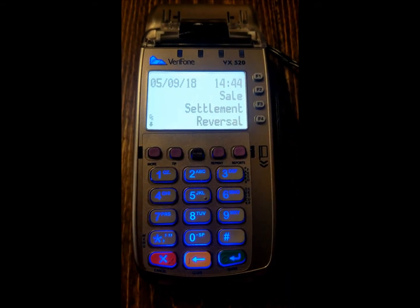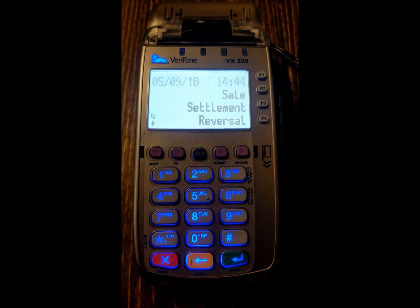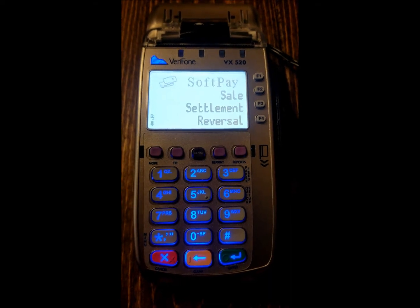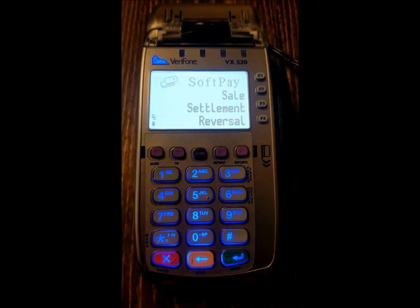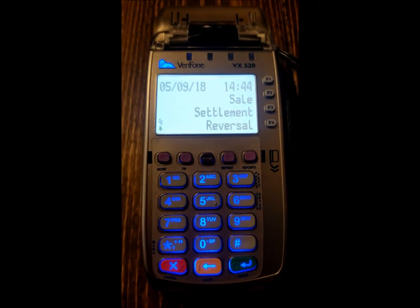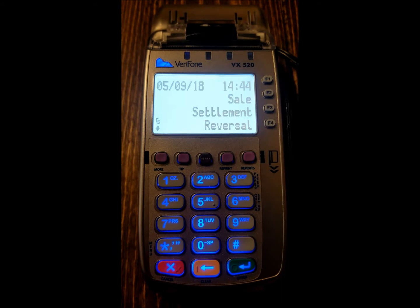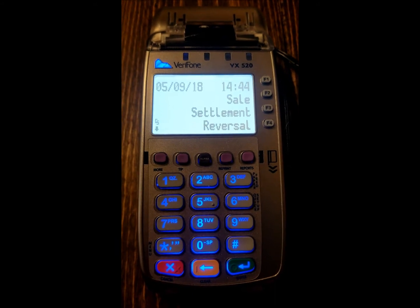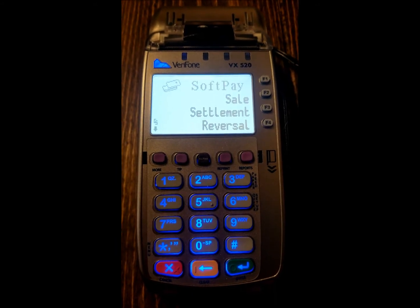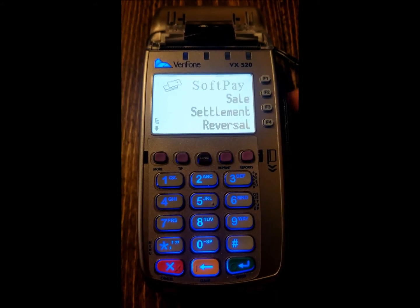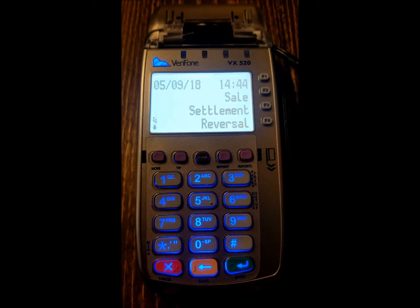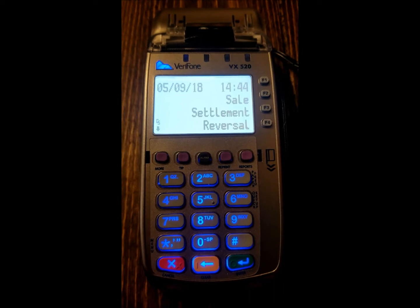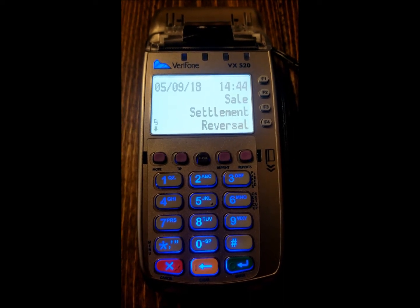If you need a merchant copy — if the receipt for the customer isn't enough — just do the same thing with the same amount. It's not going to keep track of it like credit cards and things like that in the terminal. It's just printing you off a receipt for that cash transaction so you can keep track of it.